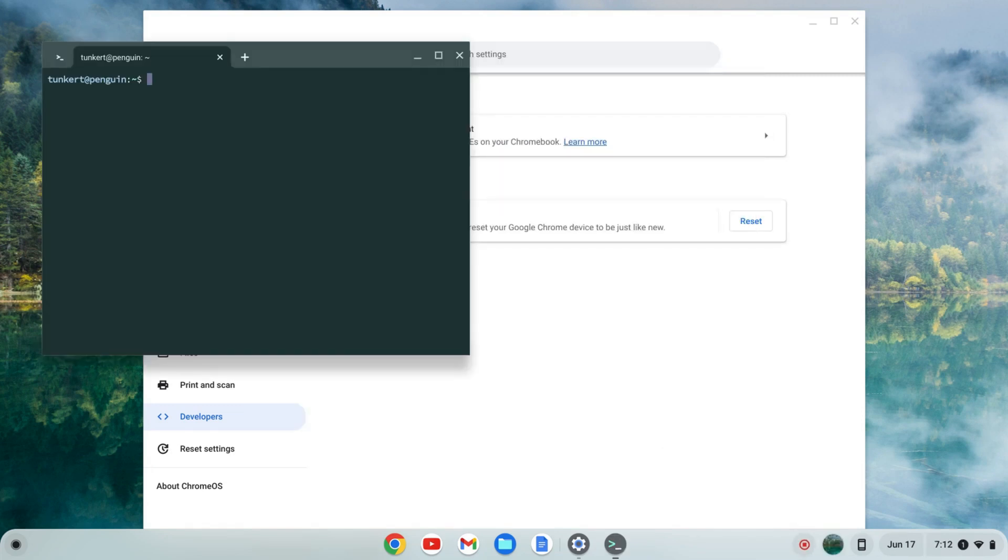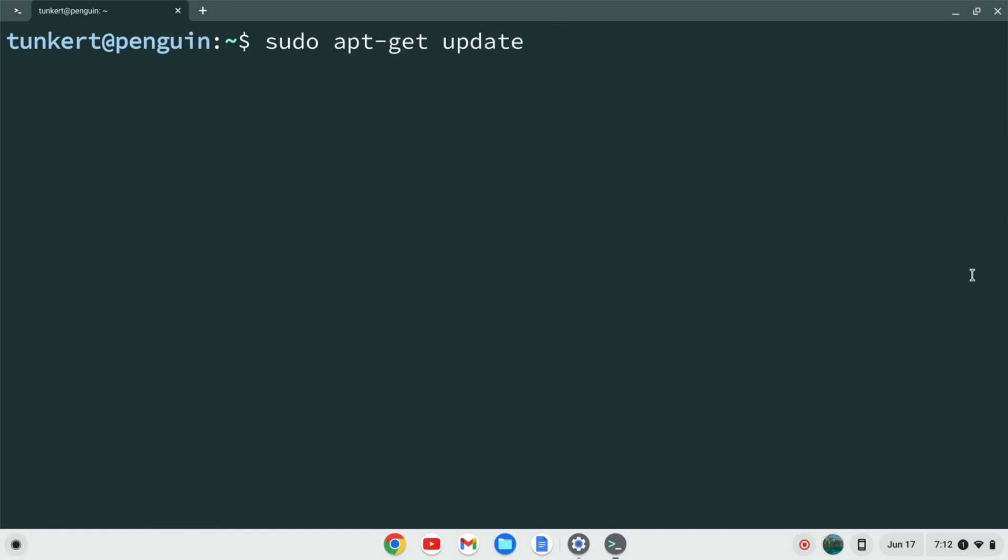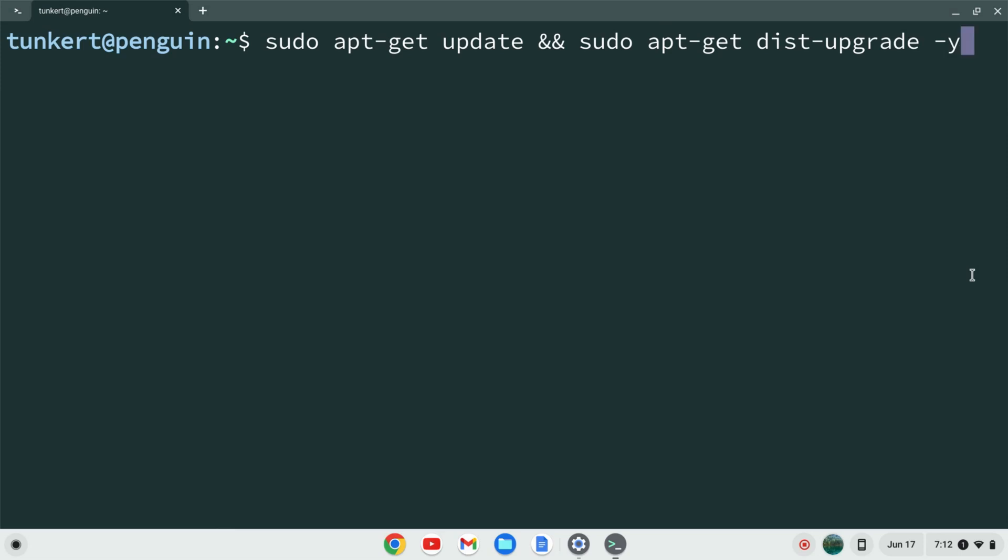Once the Linux development environment is installed, a terminal will pop up. I'll maximize this and increase the font size. To make sure everything is up to date, type: sudo apt-get update && sudo apt-get dist-upgrade -y. The -y flag means you don't have to answer yes to the additional space. Hit enter and this will take a few moments.